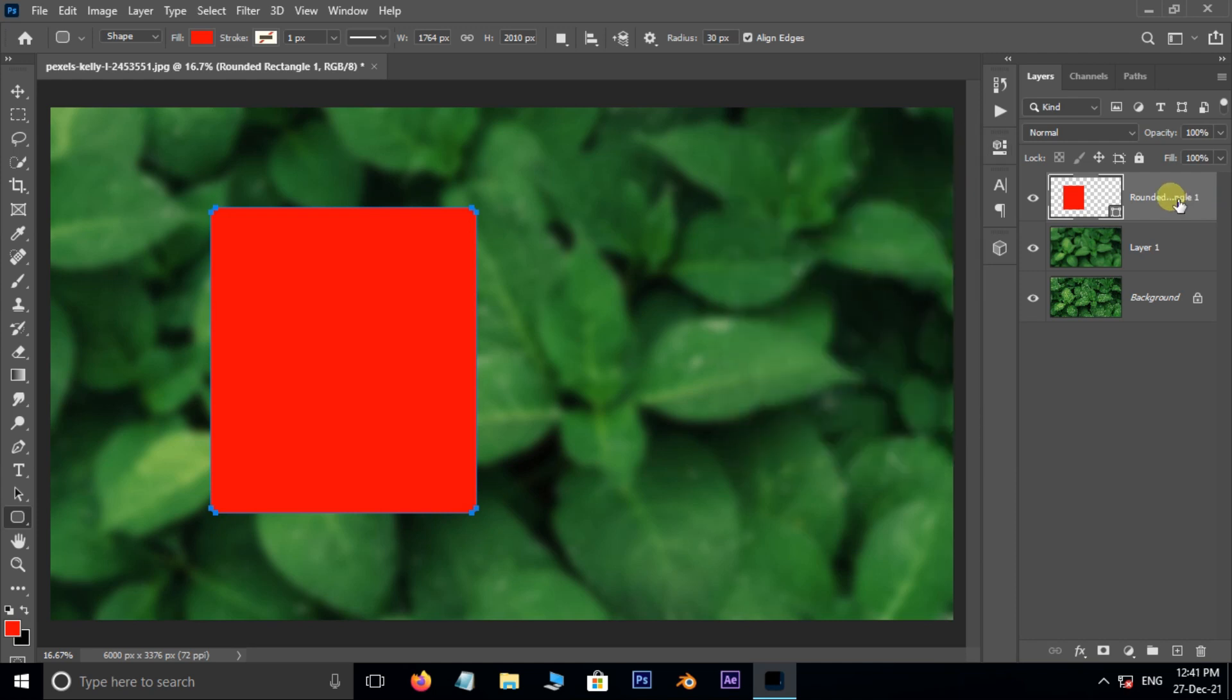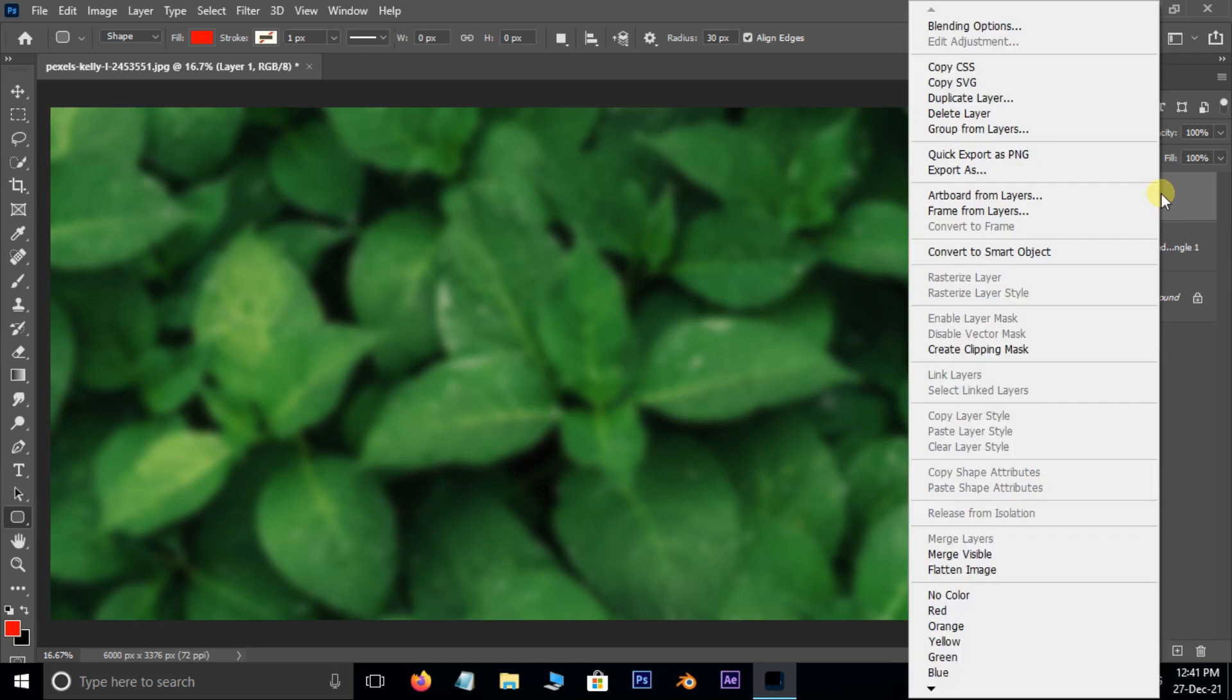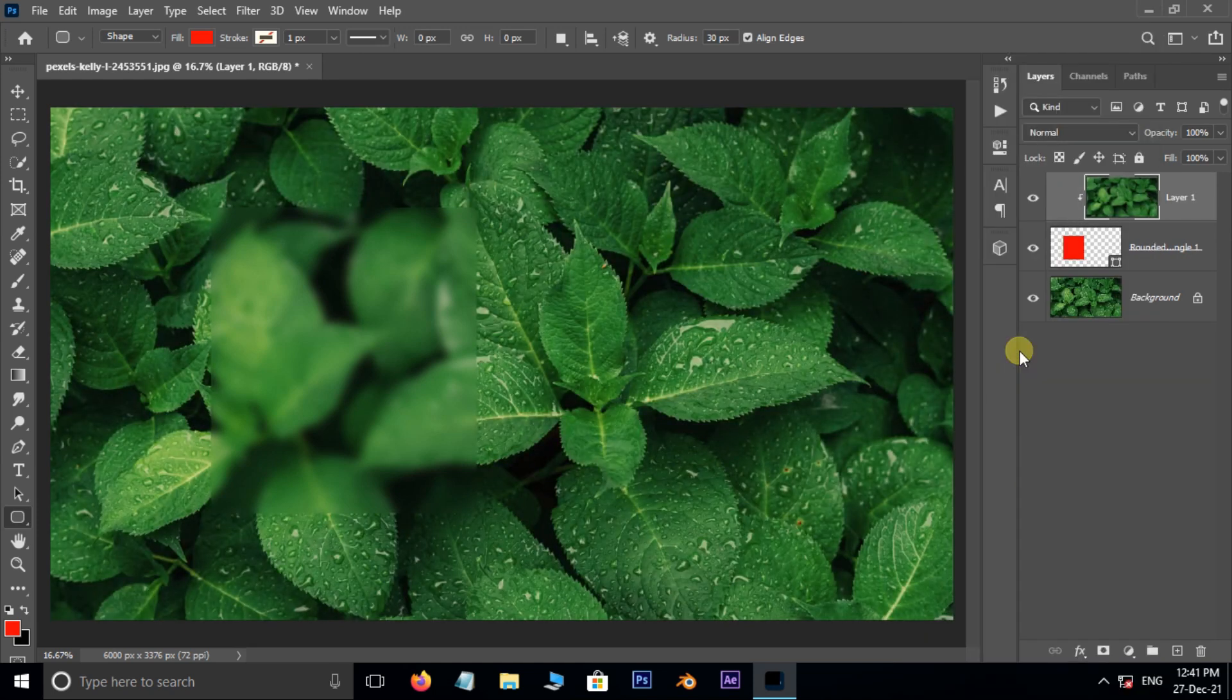Drag and drop the top layer to bottom. Select the top layer, right click and choose Create Clipping Mask.